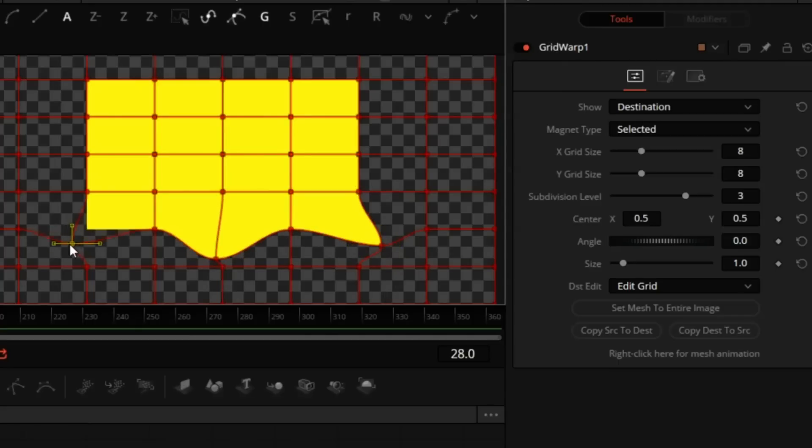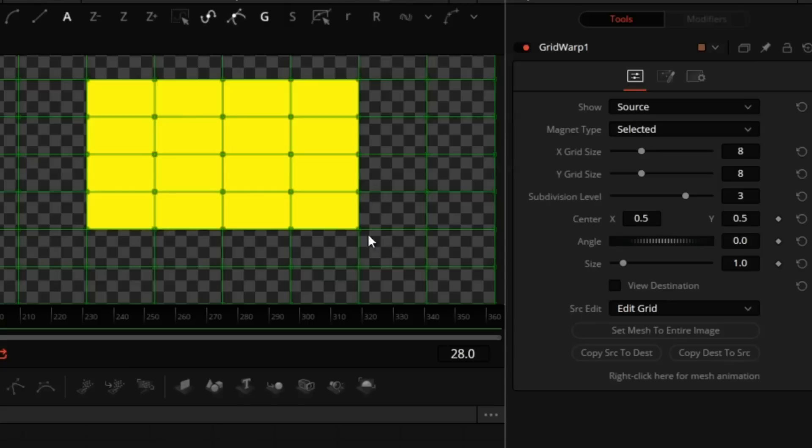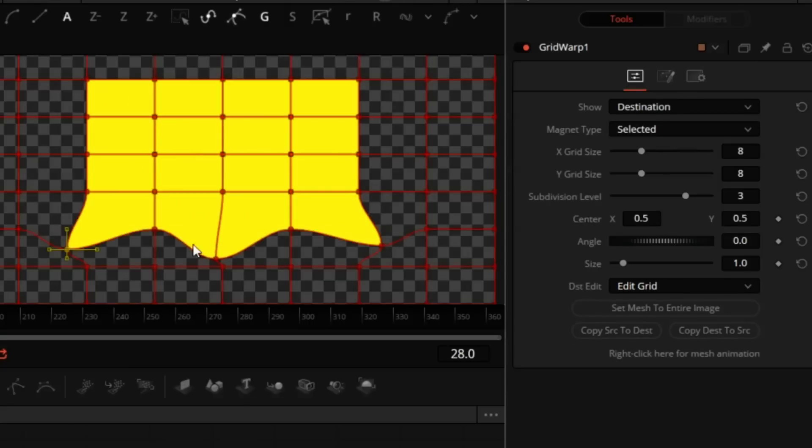If I switch back to Source, you will see that the source still looks the same. So basically, we're warping from this shape to that shape of the grid.